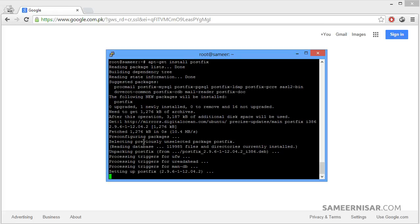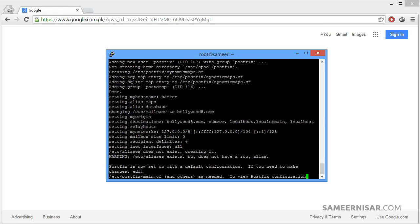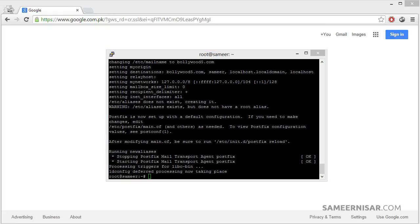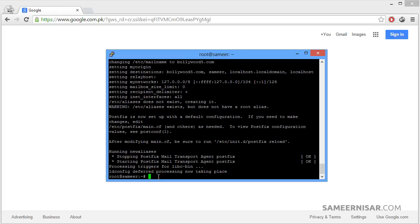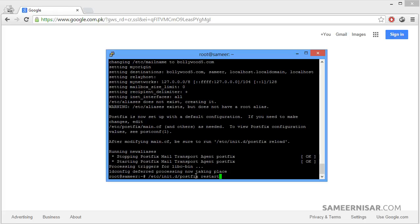Now it is installing our email server. To make sure our server has been installed correctly we are going to restart Postfix. To do that, type in /etc/init.d/postfix restart and press enter.